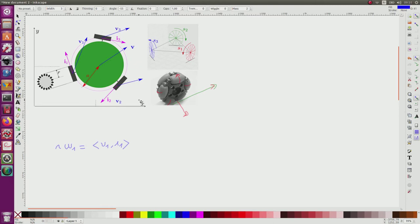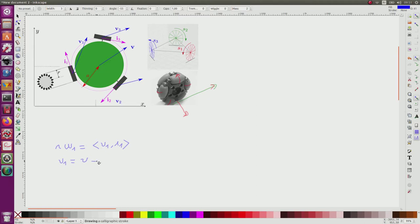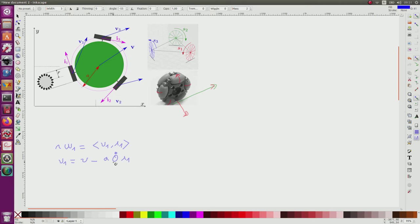Due to the composition of the speed vectors, v1 is equal to v — the speed of the center — minus a·theta_dot multiplied by i1. We can understand this because a is the distance from the center of the robot to the center of each wheel. This is the Varignon formula.